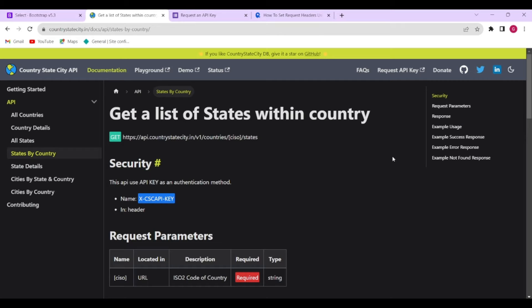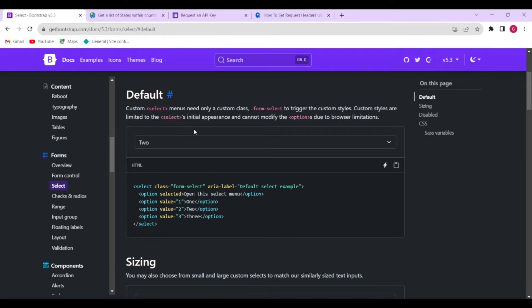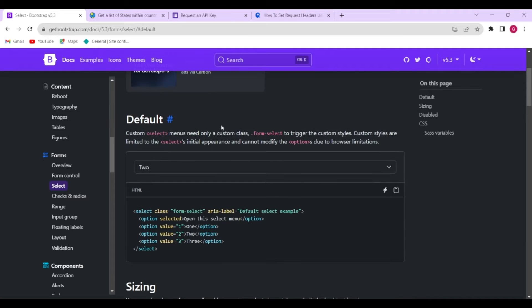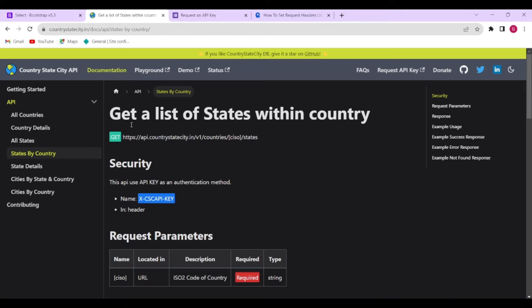Hello, welcome back to another video. In this video we will see how we can get data from an API and show it in a select dropdown. You can use normal HTML/CSS or the one from Bootstrap — we will be using the Bootstrap one. We will be using this API: Country State City. I'll paste the API link below, so you would have to request an API key here.